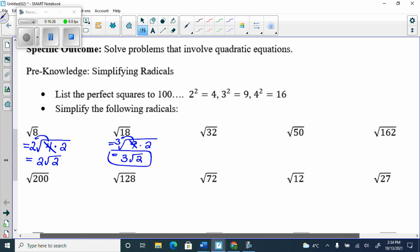What about √32? Break it into 16 and 2. The 16 comes out as 4, so you get 4√2. Always try to take the biggest perfect square factor out.